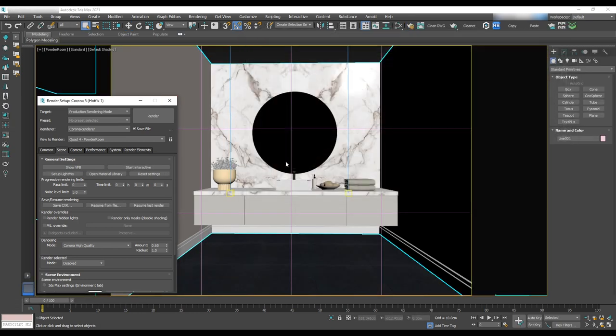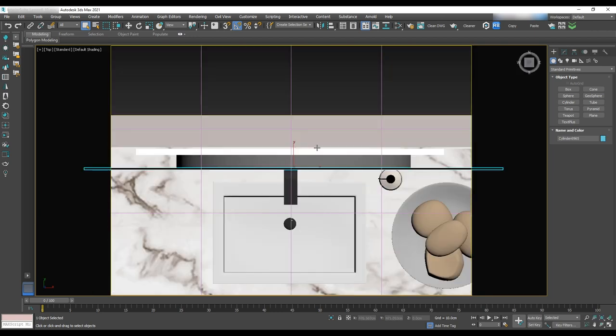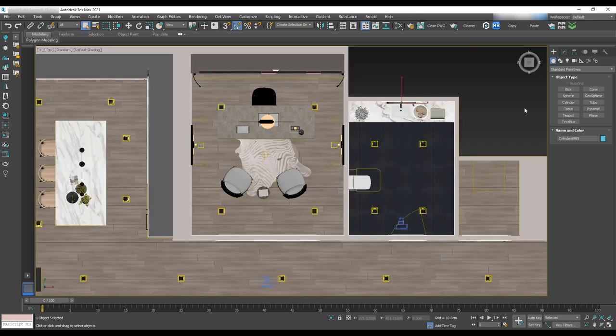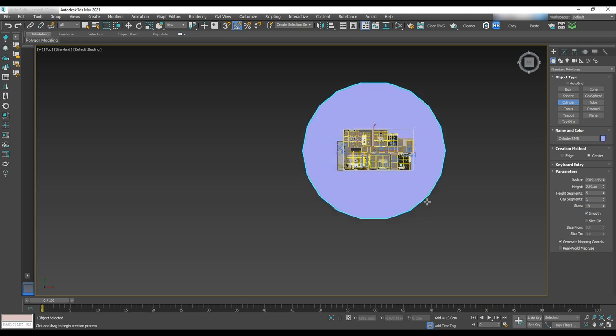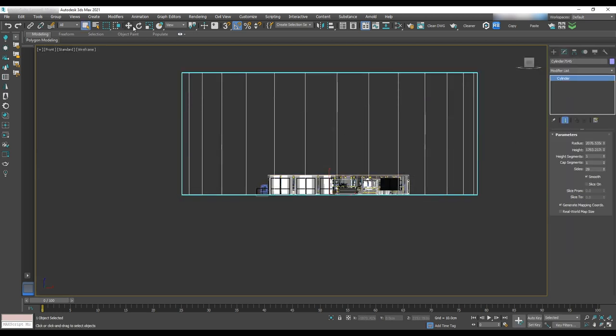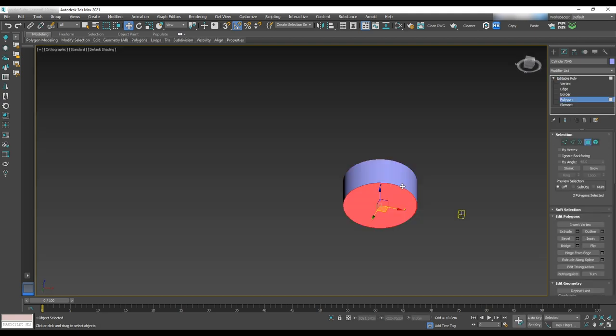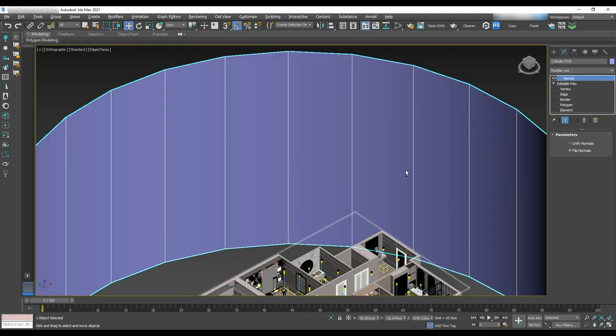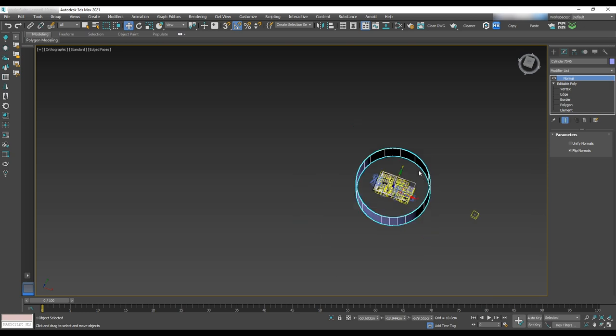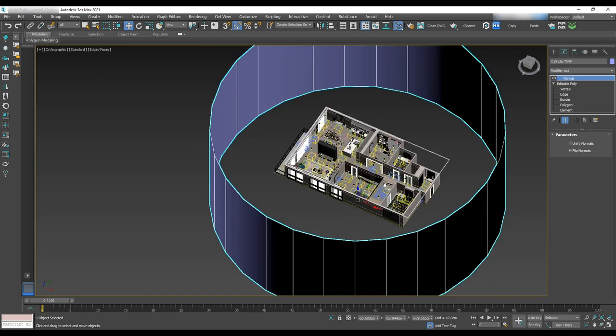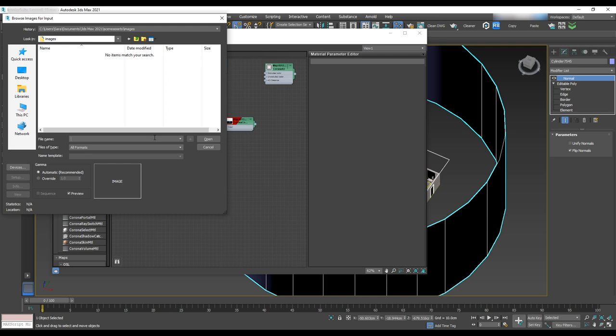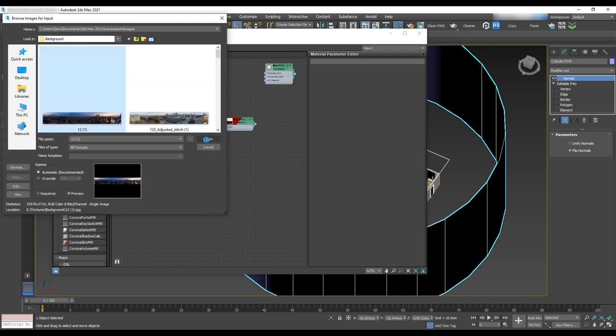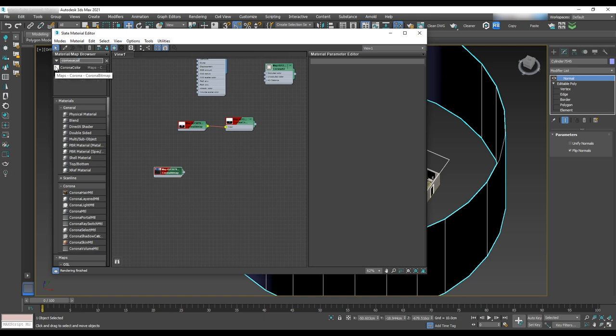Before submitting renders we need to set a background photo. So let's go to the top view and with the cylinder make an area around the suite. Convert it to editable poly and delete the top and bottom polygons and apply a normal map to see the texture inside of the cylinder. For the texture let's use a corona bitmap and select the background texture.